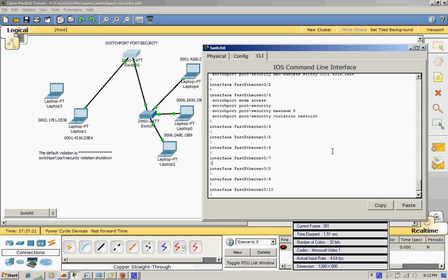I want to talk about switch port security. As you can see, I configured this on FastEthernet 0/3 — 'switchport mode access', and as I said in the previous video, these two commands need to be done first. After that, 'switchport port-security maximum 3' — that means only three MAC addresses will be allowed on that port. For the violation mode, I configured 'restrict'.